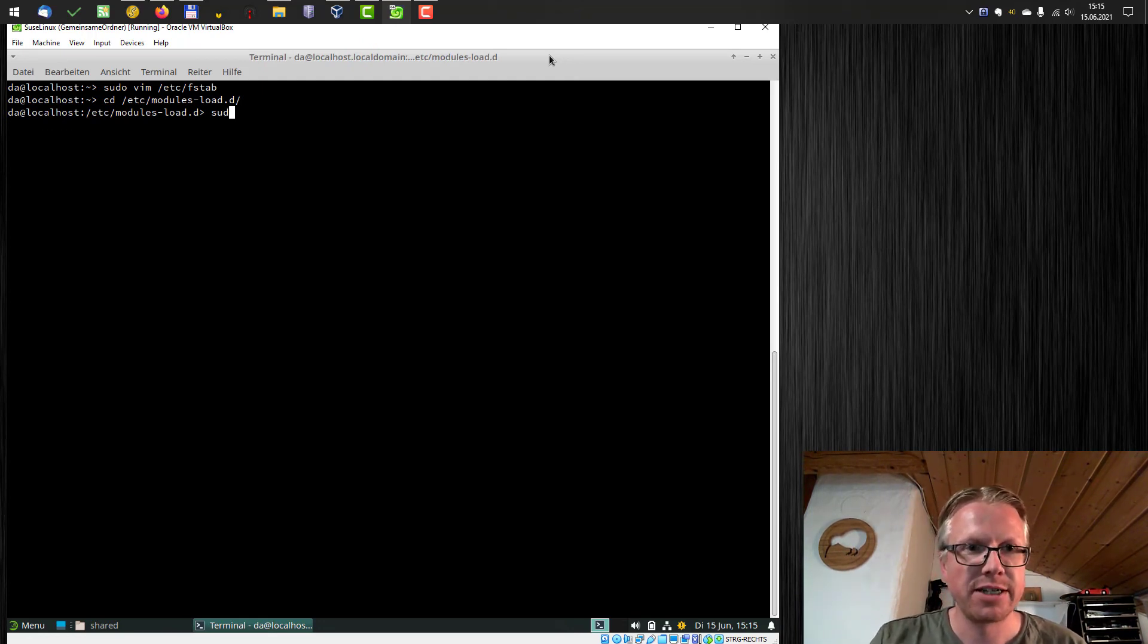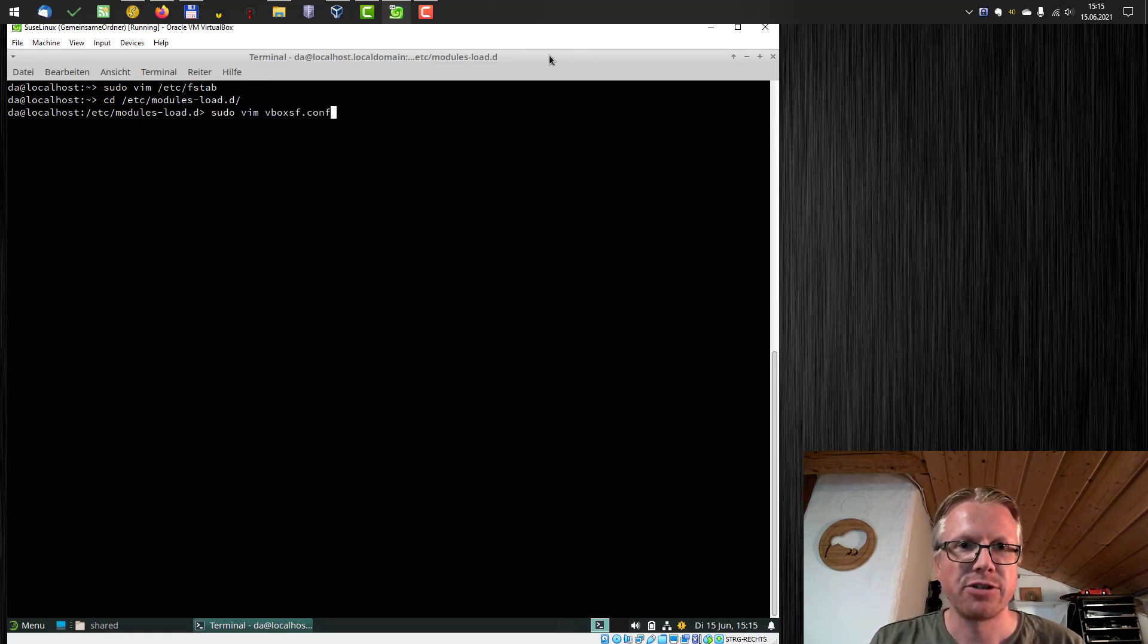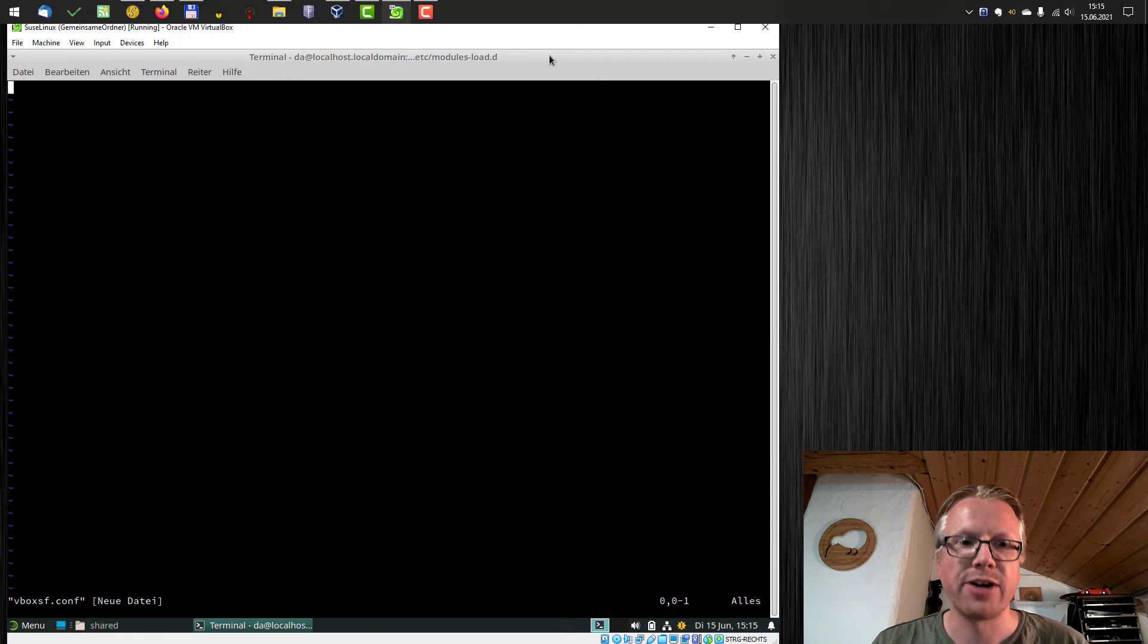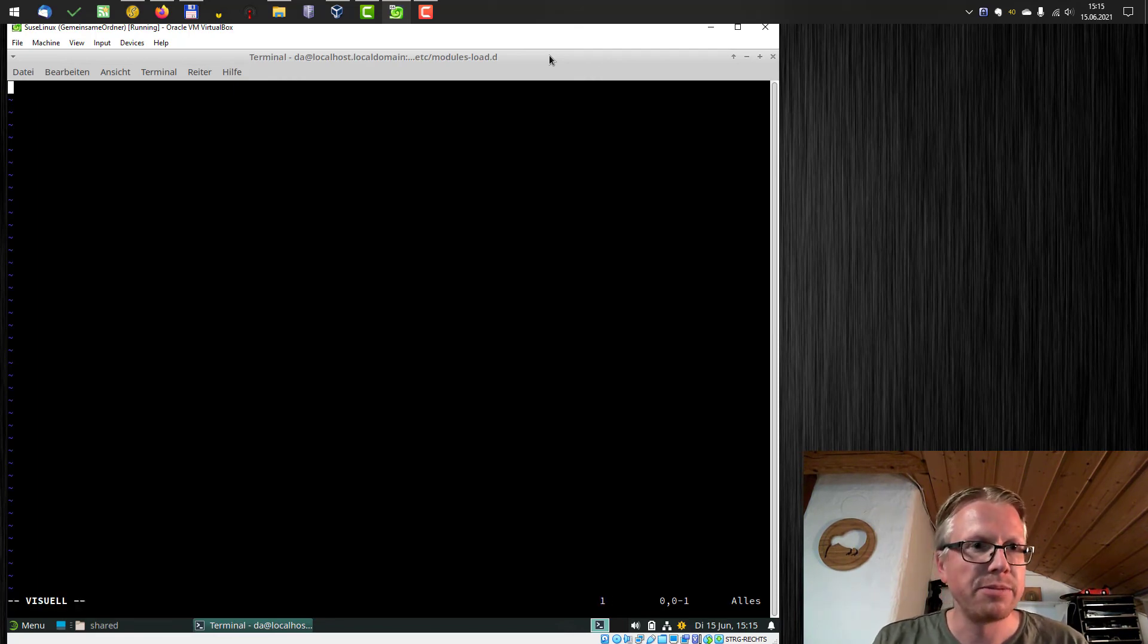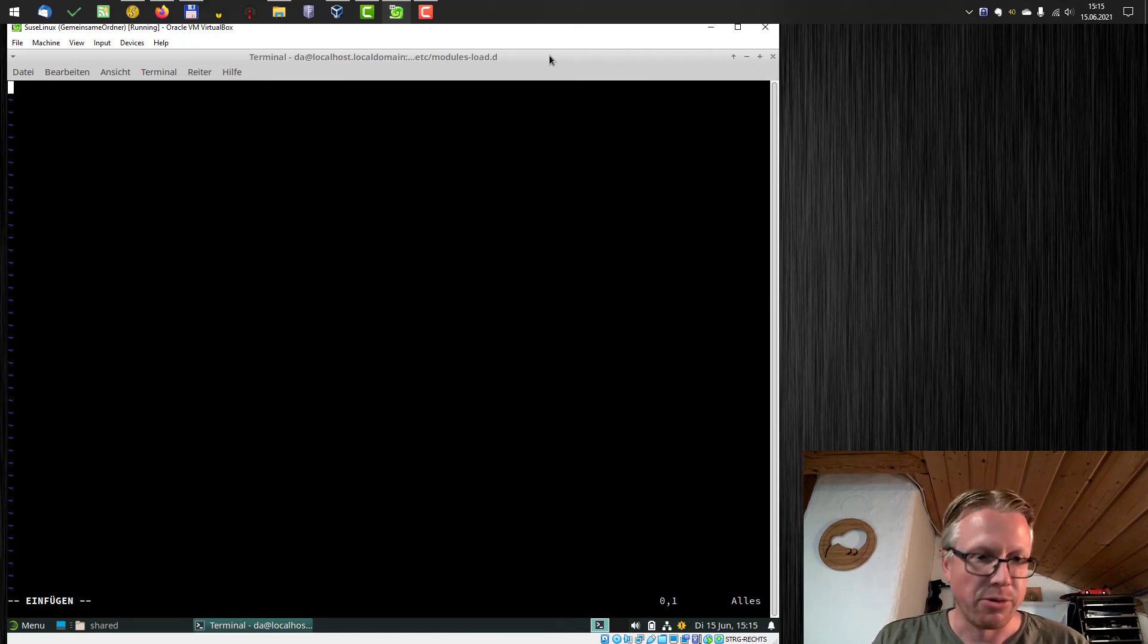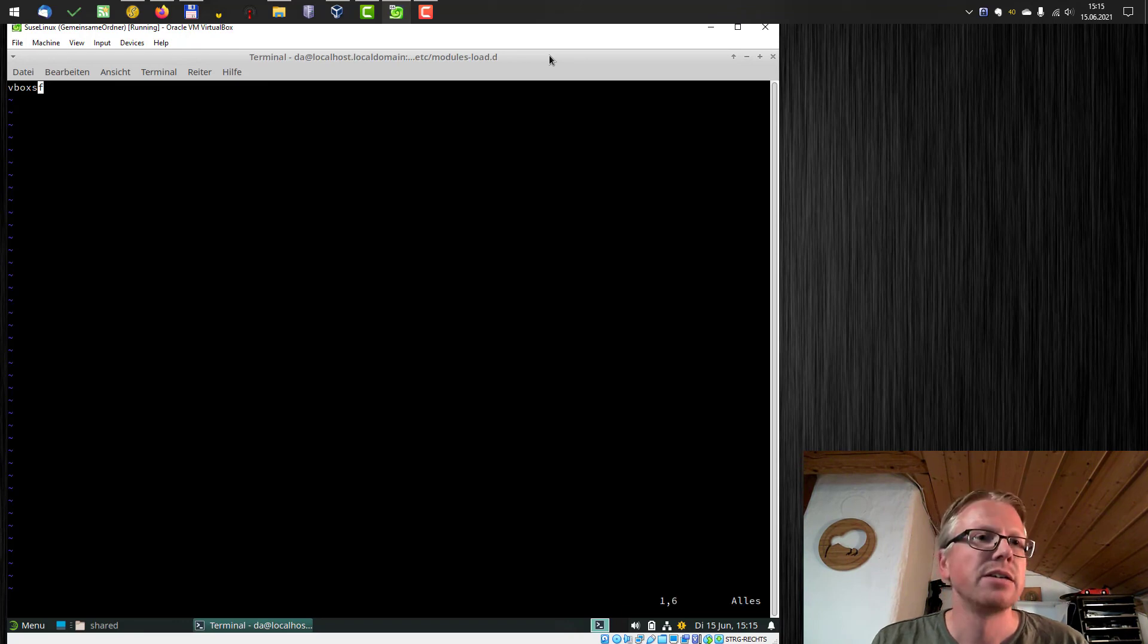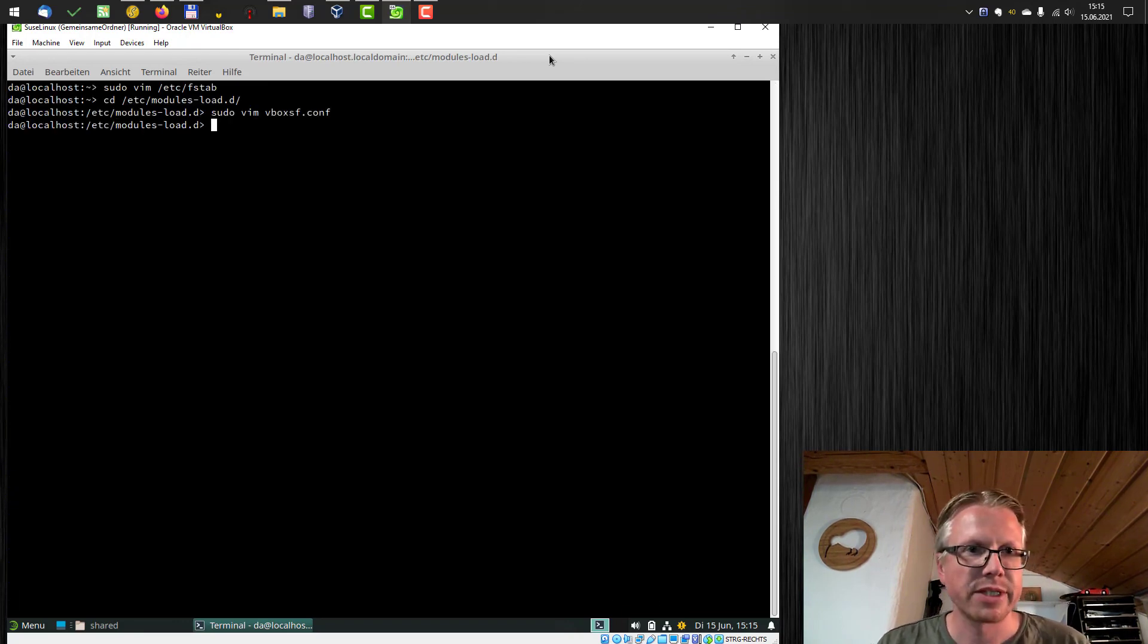So let's do sudo vim vboxsf dot conf. We create a new file. And the content of the file is just vboxsf. And that's it. Write and quit.